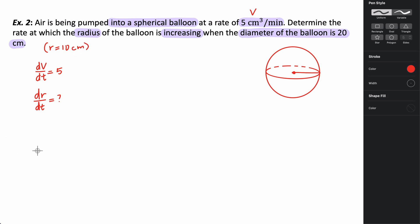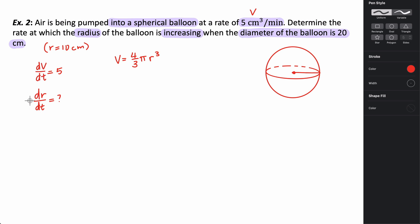We need an equation that relates volume to radius for a sphere. The volume of a sphere is four-thirds pi times the radius cubed. I need to take the derivative of this to get dV/dt and dr/dt, then substitute in the given information to find the rate at which the radius changes when the radius is 10 centimeters.